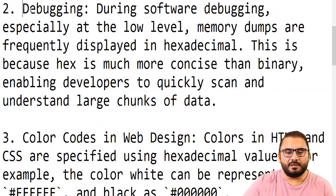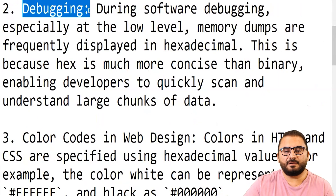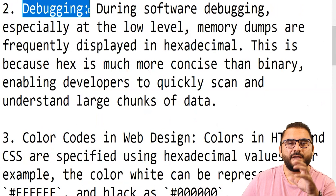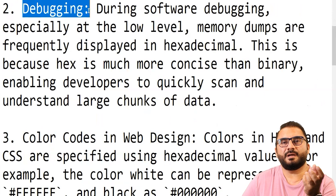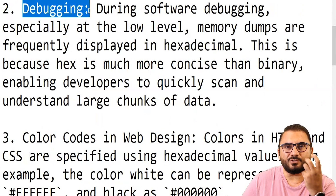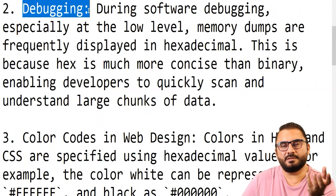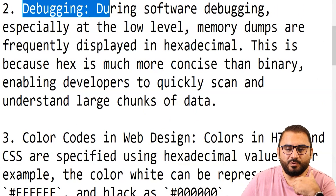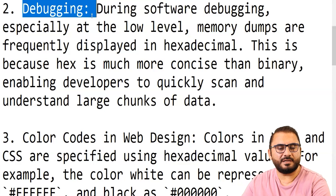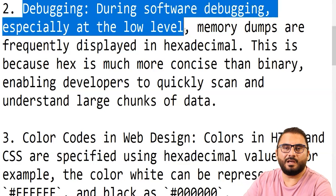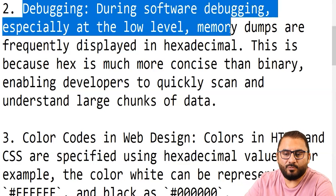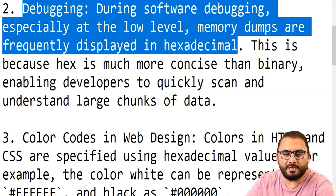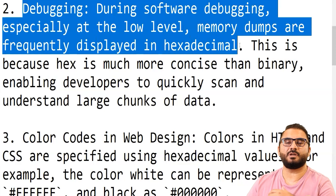The next use is debugging, which means finding errors or areas in a program where it is not working as expected. During software debugging, especially at the low level, memory dumps are frequently displayed in hexadecimal.